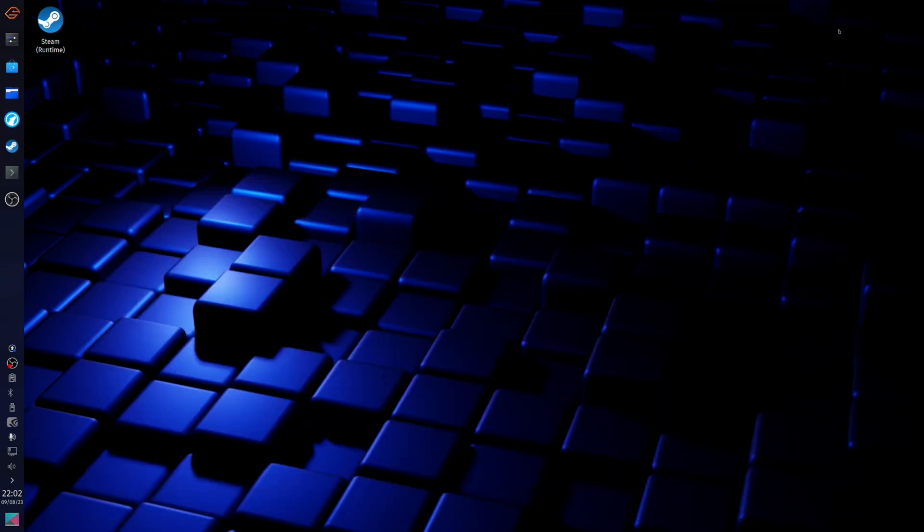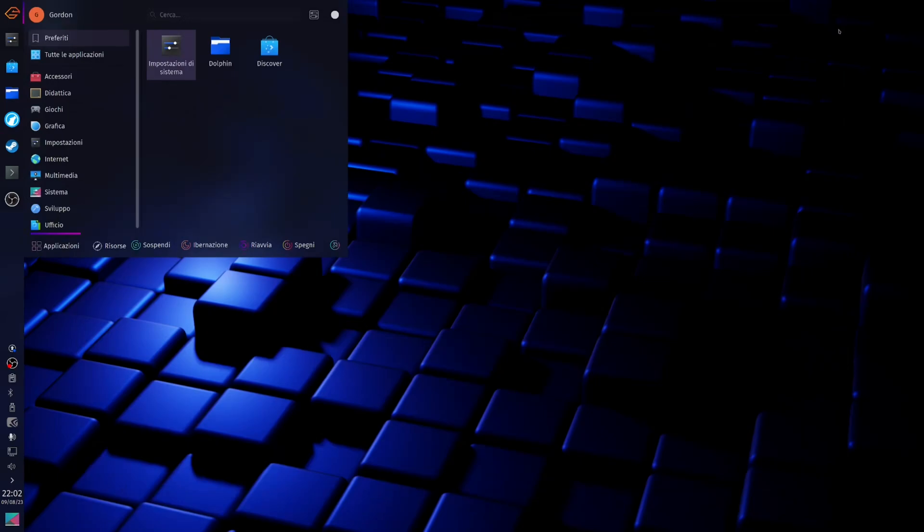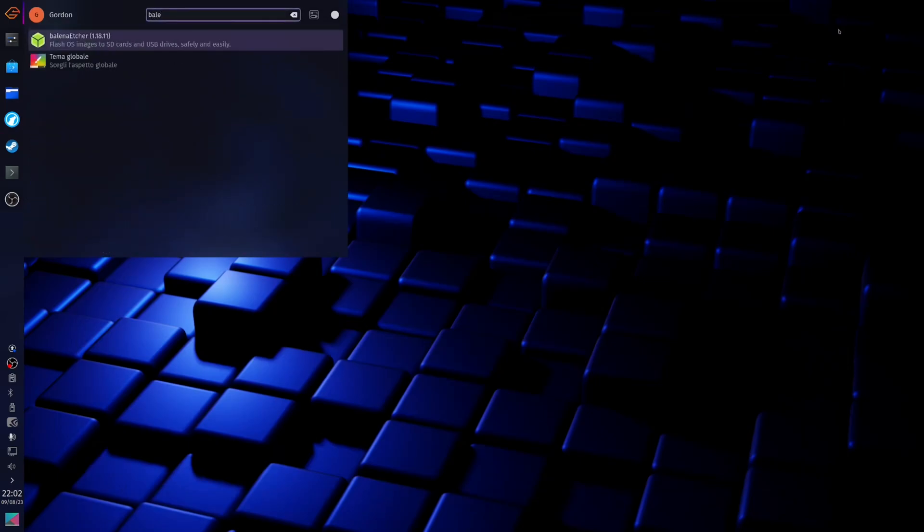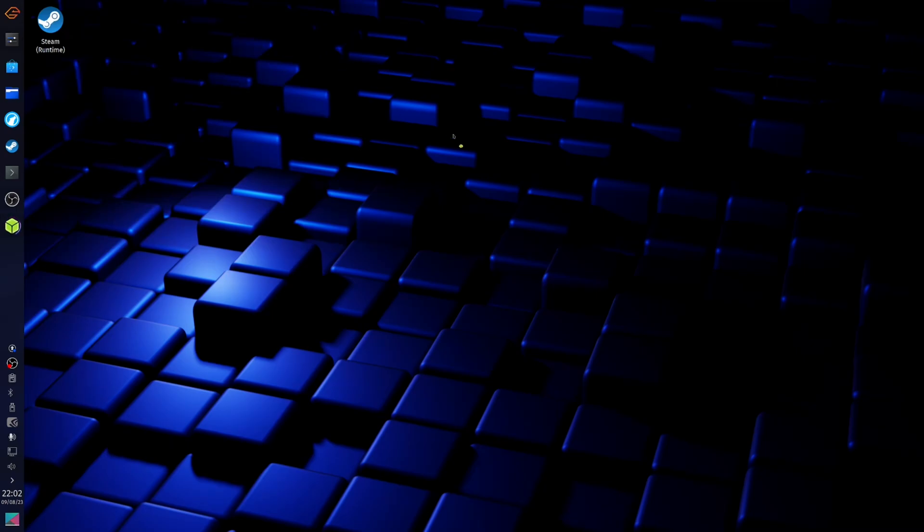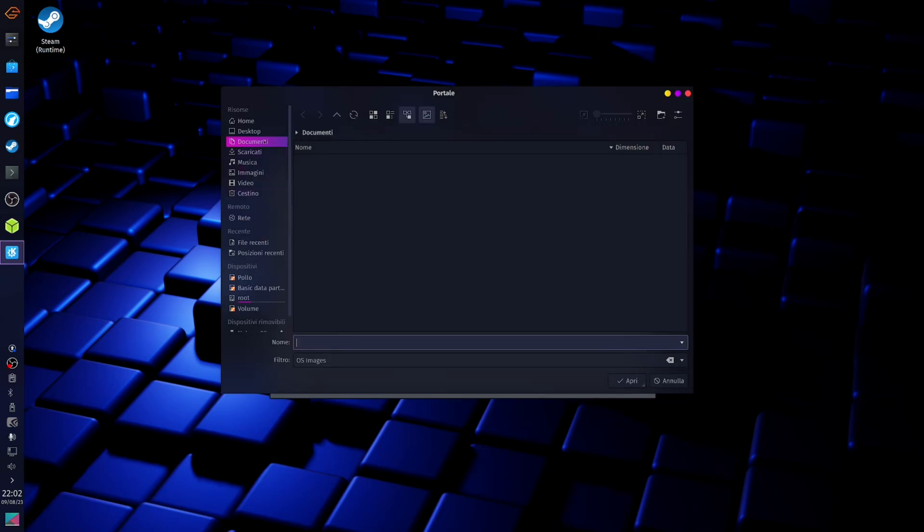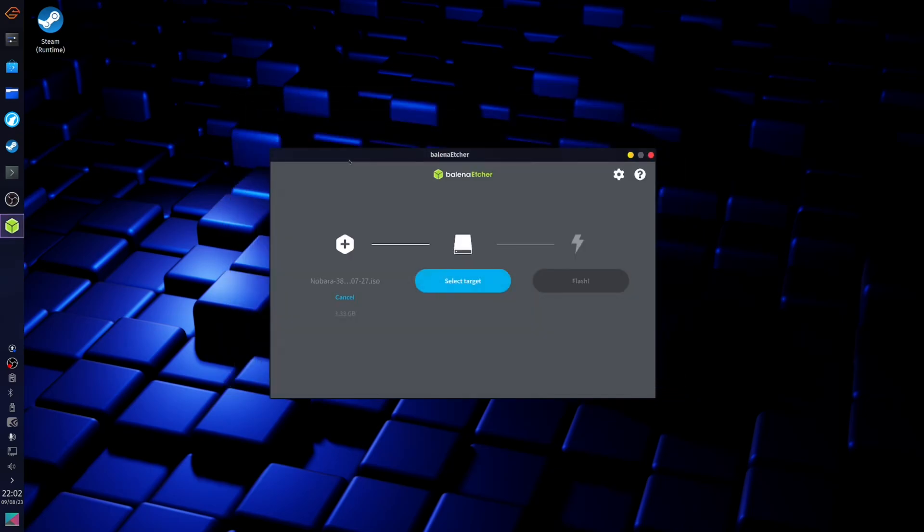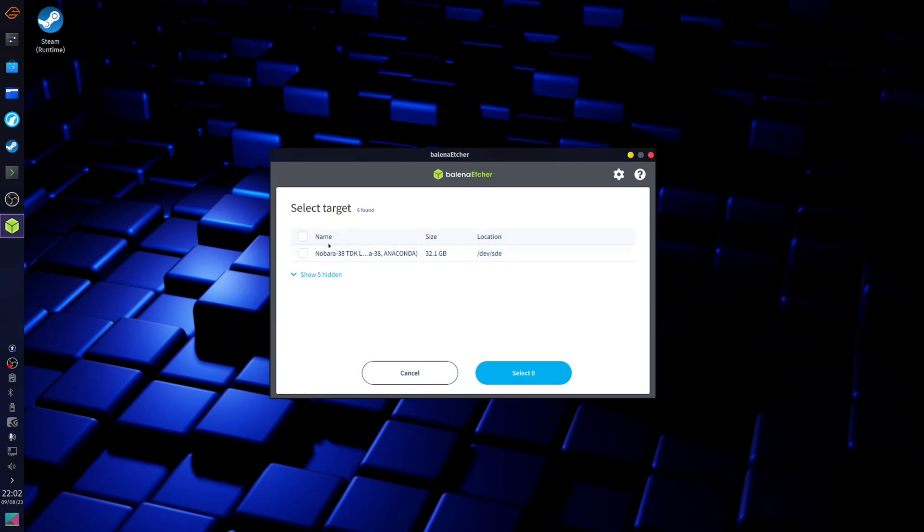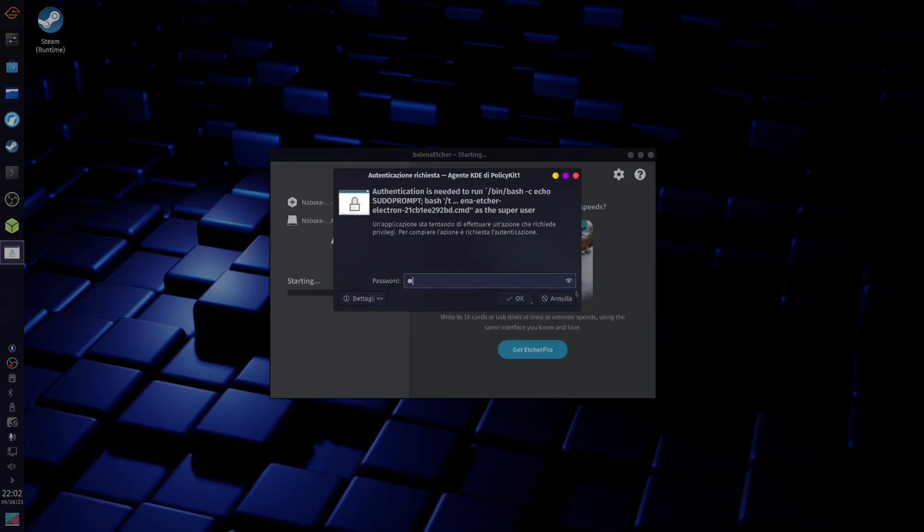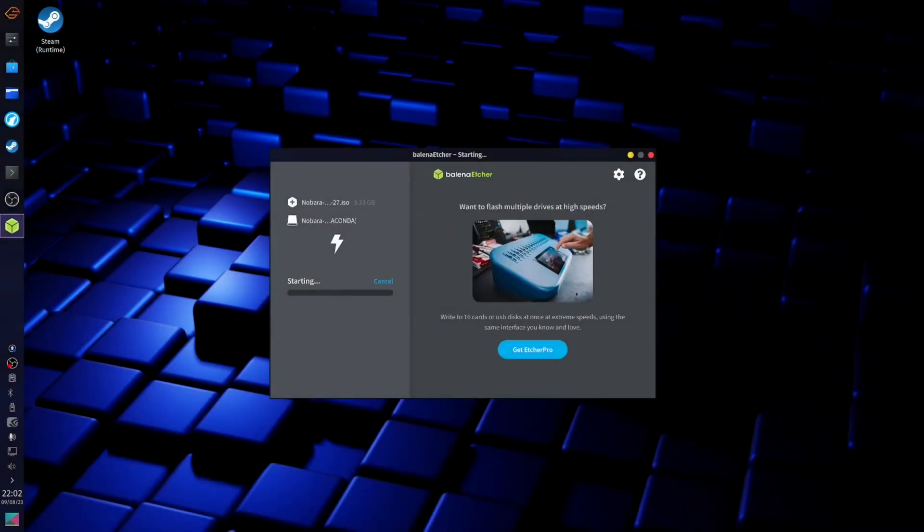Now plug in your USB drive into your computer, open Balena Etcher, select the ISO file, then select your target device. Here, make sure that you select the correct device because it's gonna wipe it completely, and then click on flash.